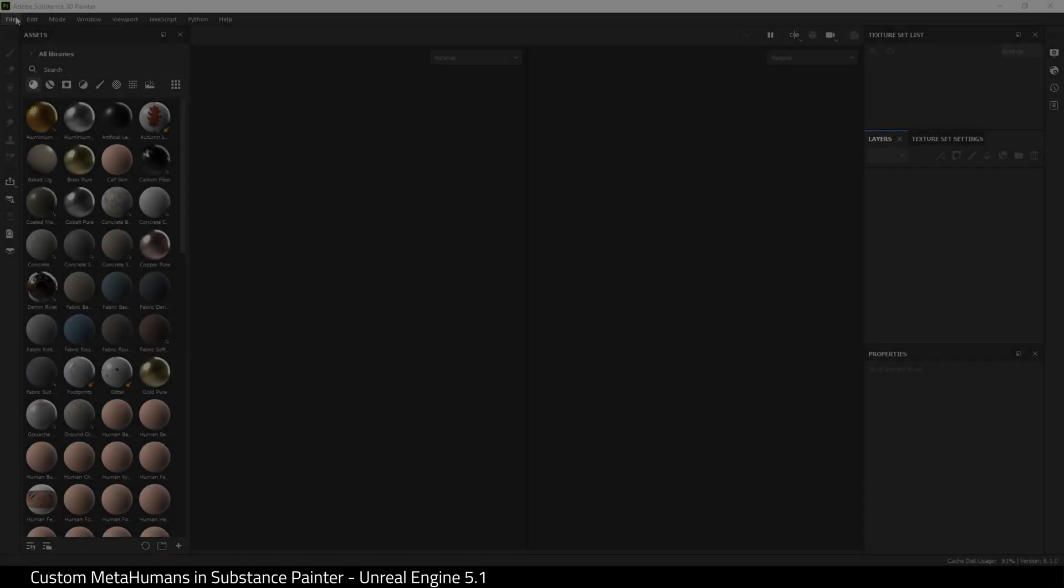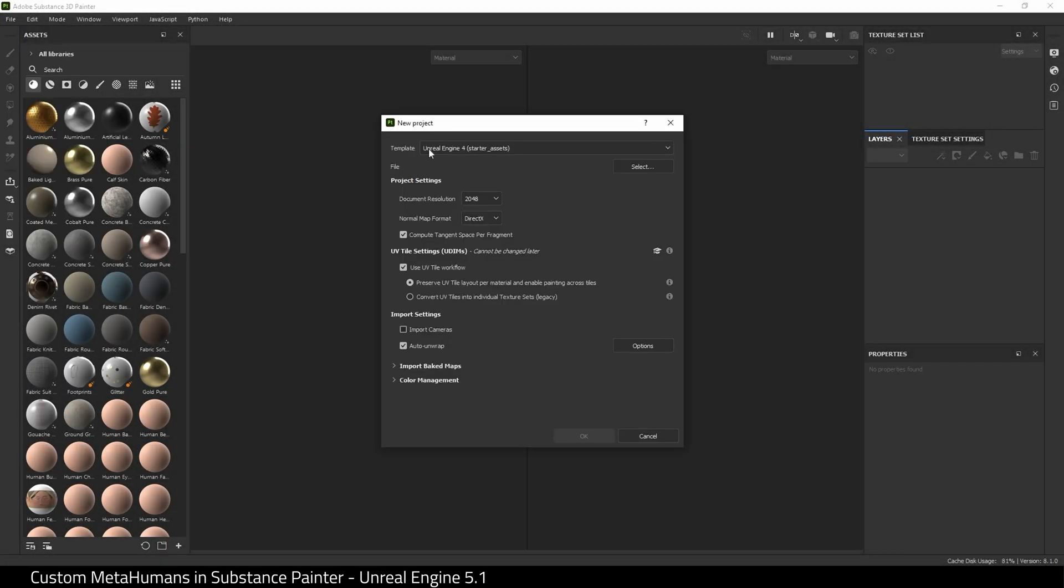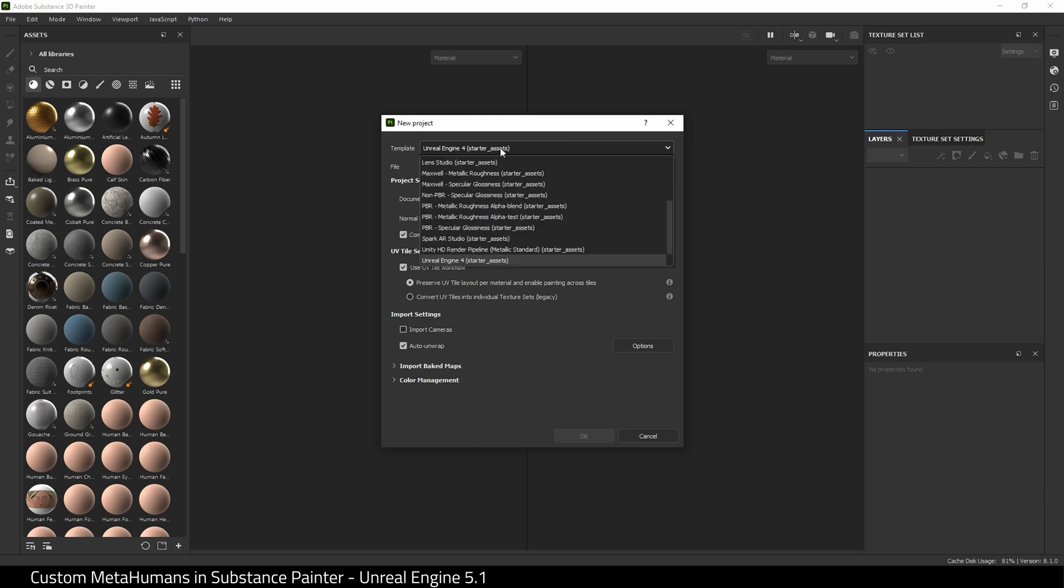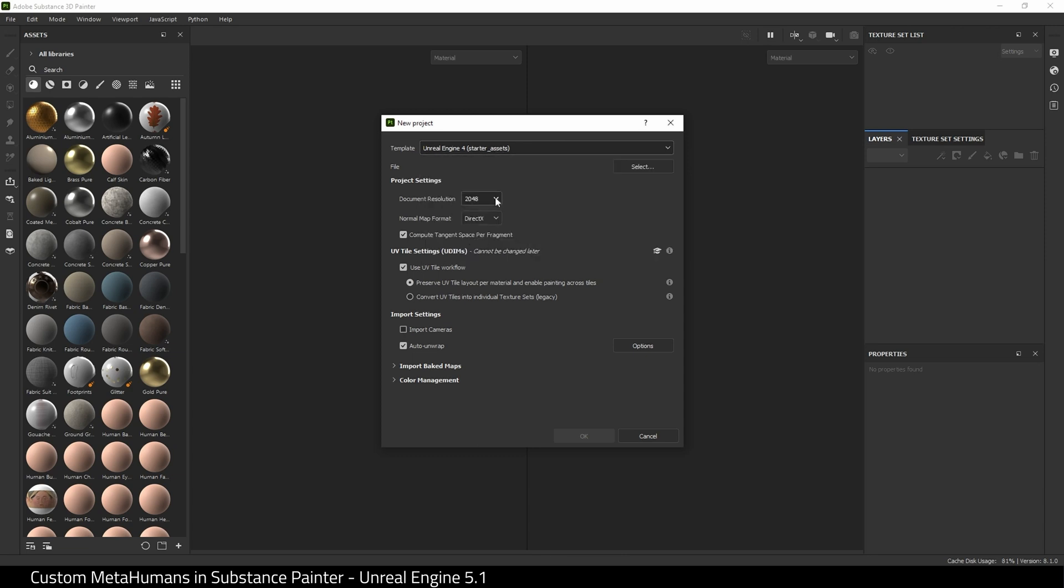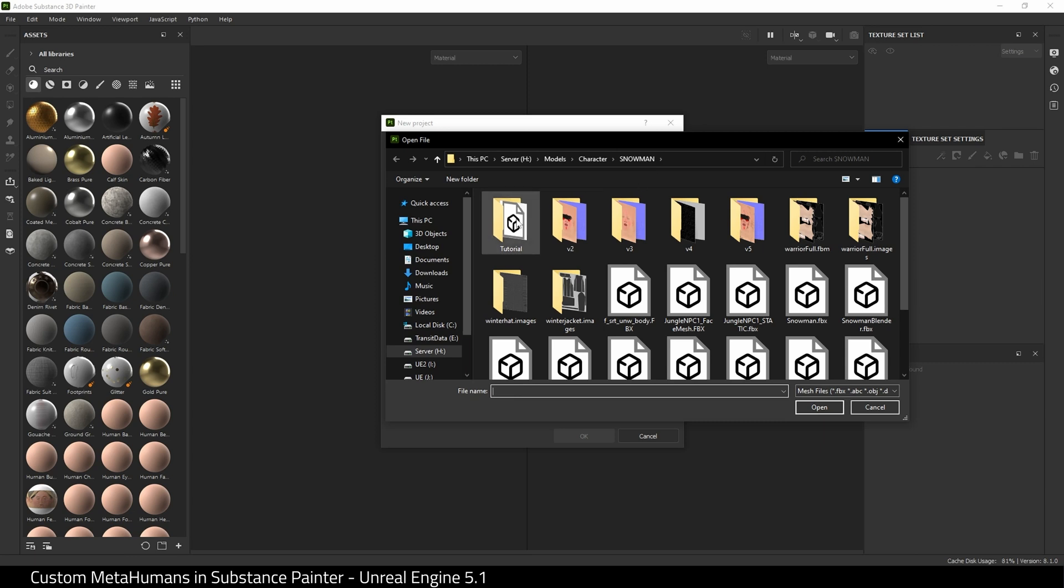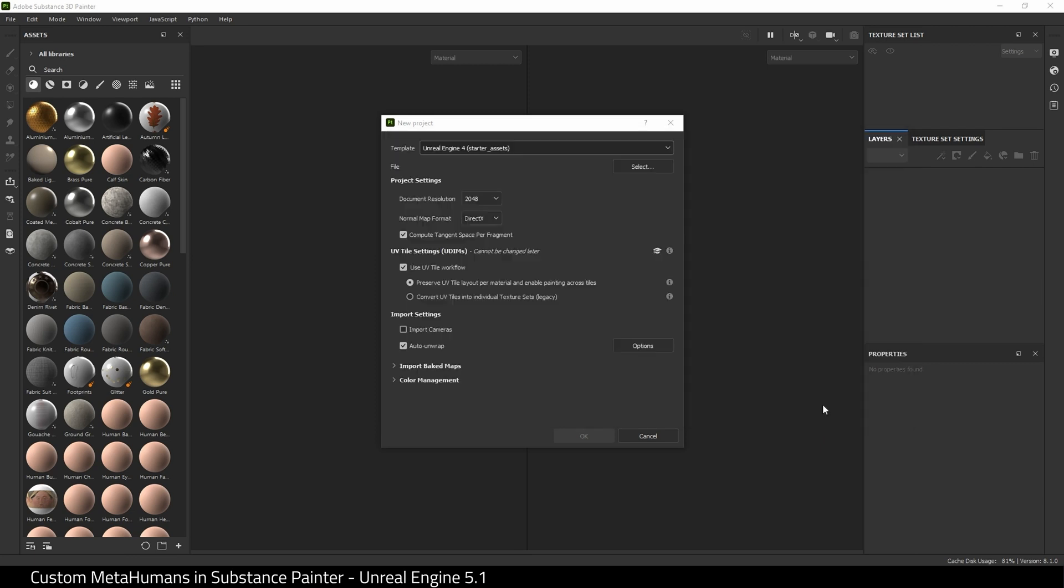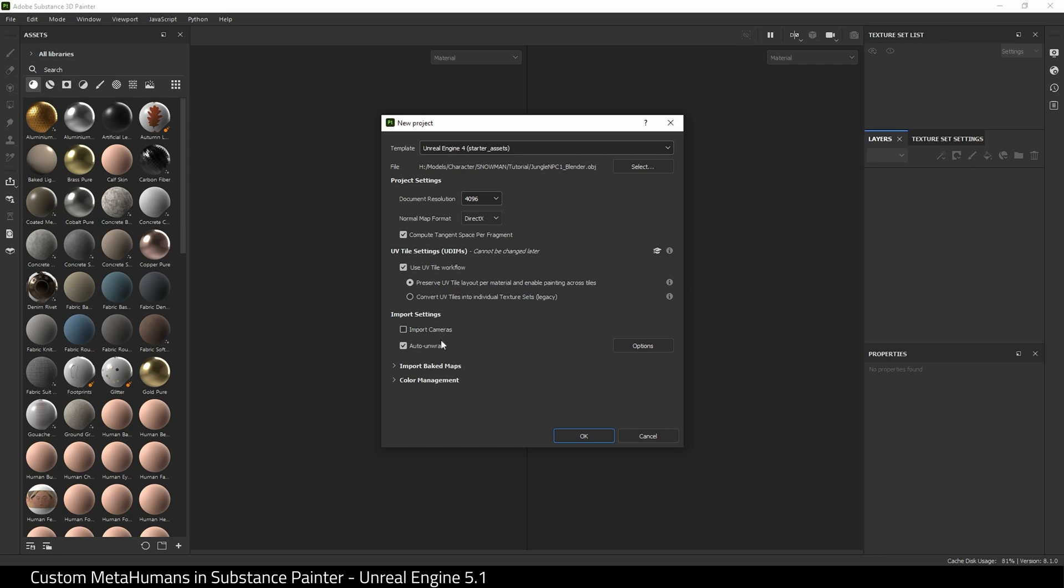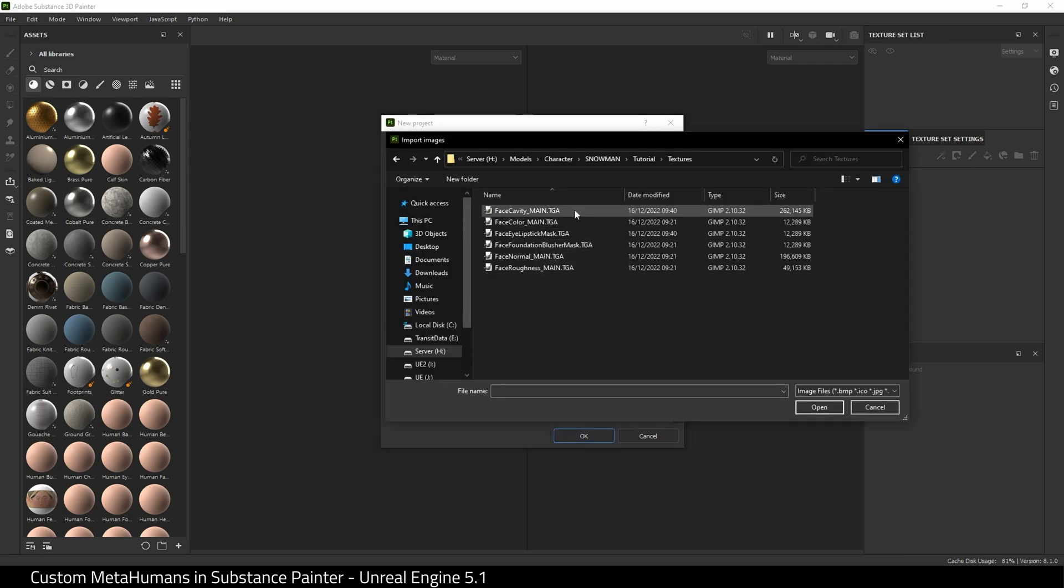Create a new project. I'm going to choose Unreal Engine 4 Starter Assets from the templates. I'm going to find my OBJ, here it is. I'm going to set the resolution to 4096 and everything else is fine. Go to Imported Bake Maps and I'm going to import all my textures that I exported from the engine and hit Okay.